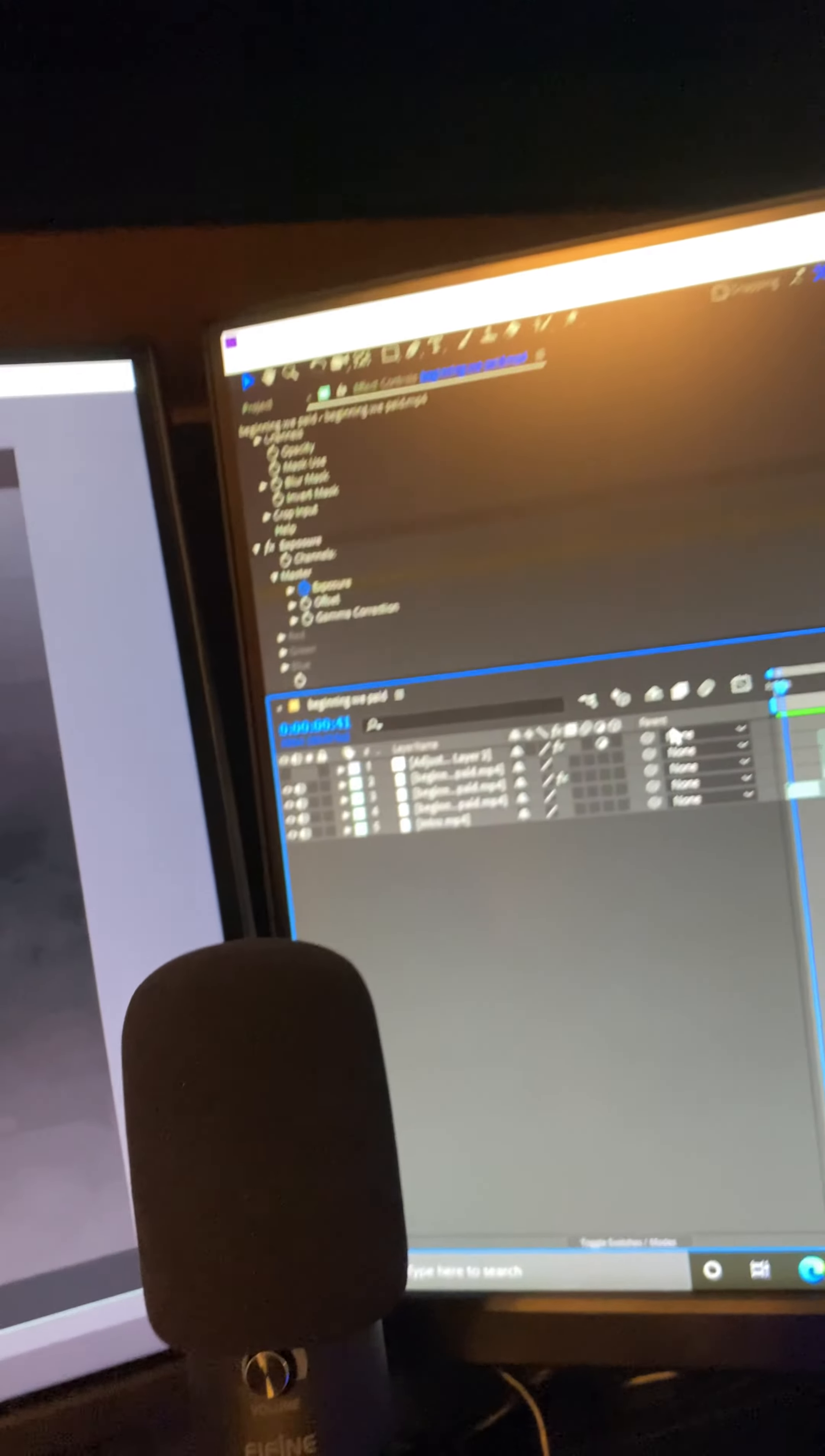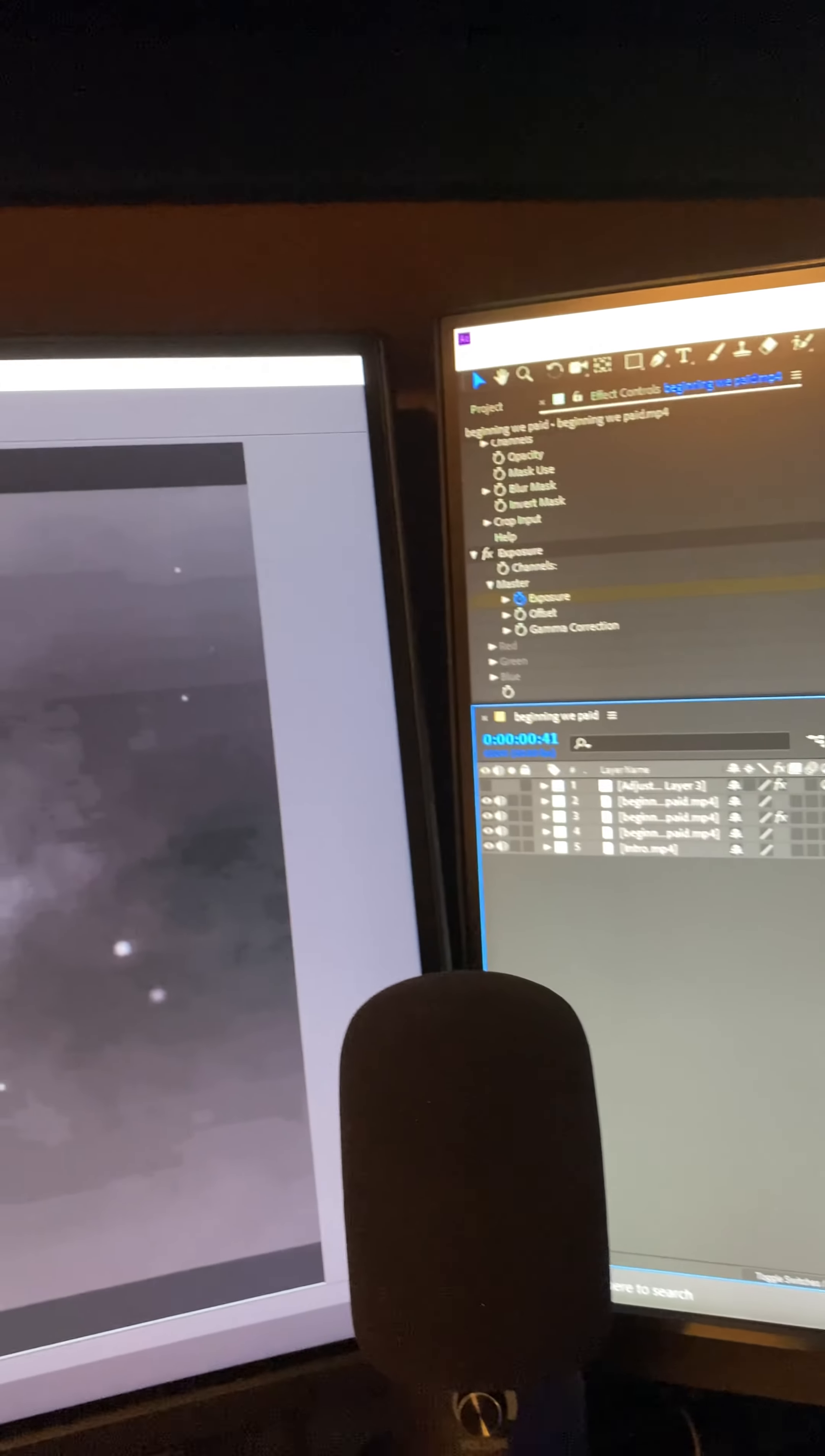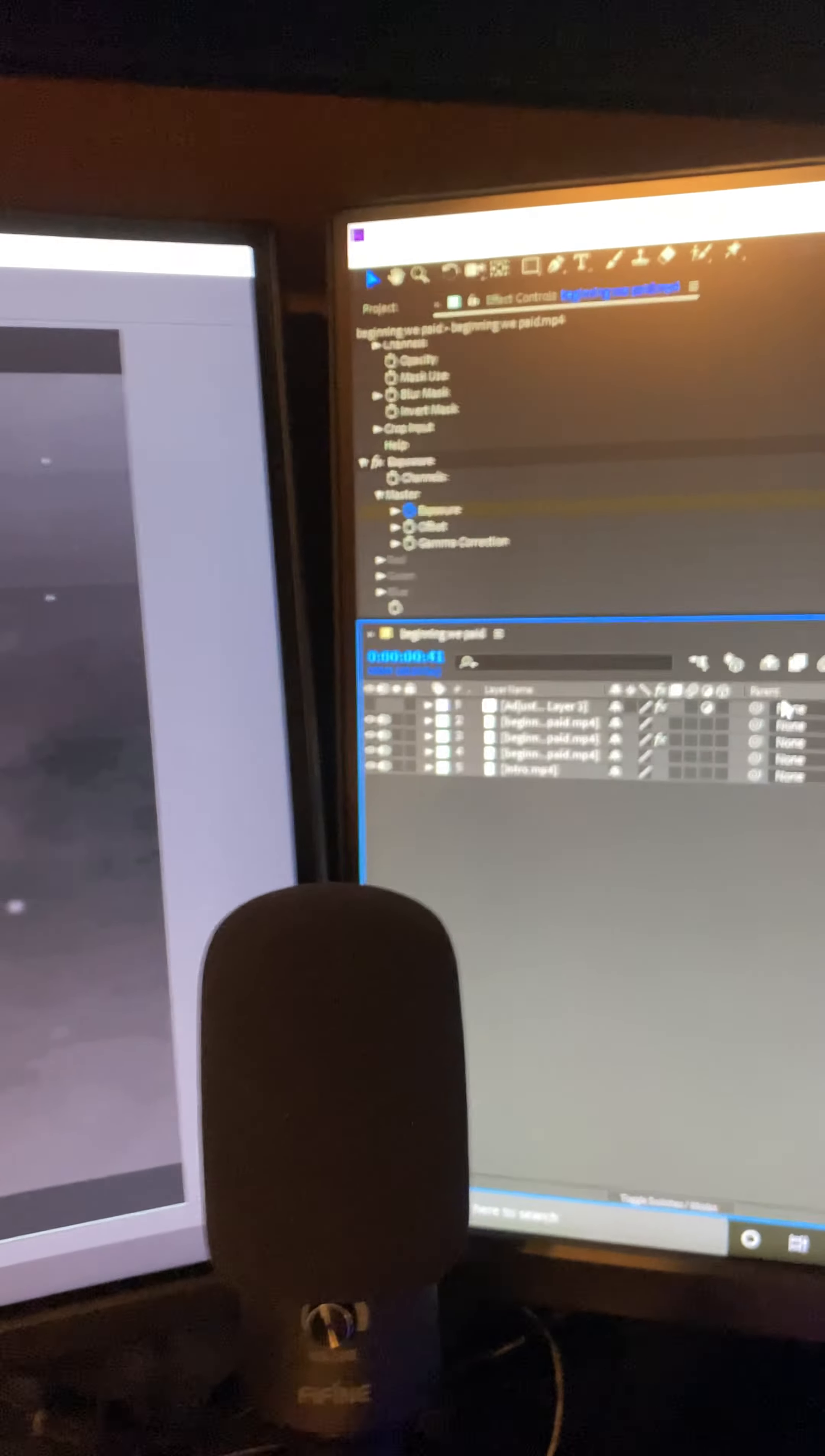I'm editing with After Effects 2018 because my Premiere Pro is being weird. Like, the effects are doing weird things. So I'm going to try to edit this montage on After Effects.